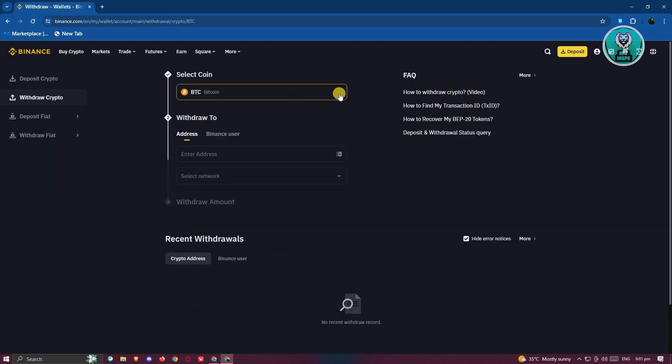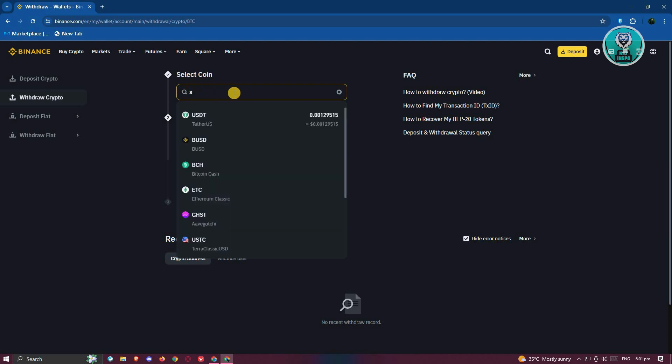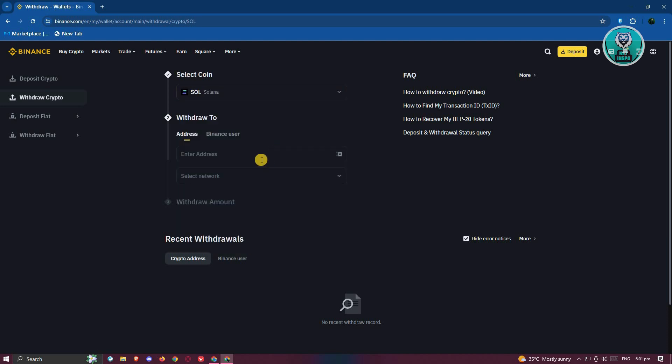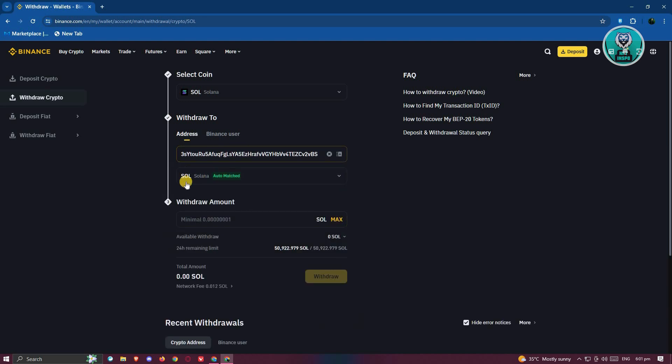Now in the withdraw section, we need to choose the appropriate cryptocurrency. In this case, since we want to transfer Solana, let's go ahead and change this to Solana. I'll type it in really quickly. So I should see Solana here. And from here, we need to paste our address. Let's go ahead and paste our address.